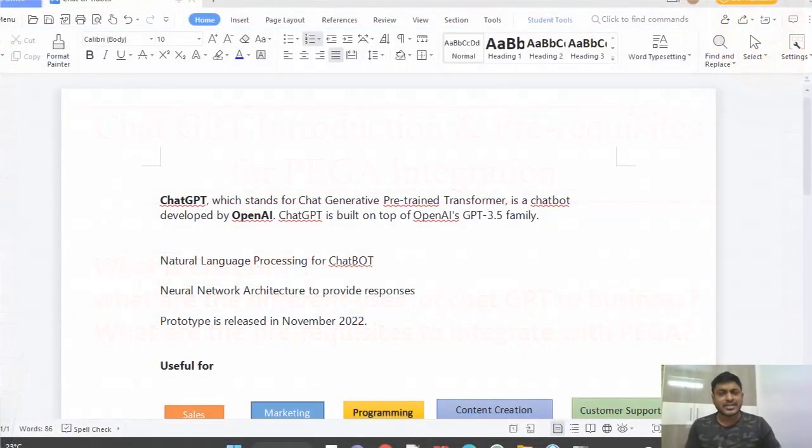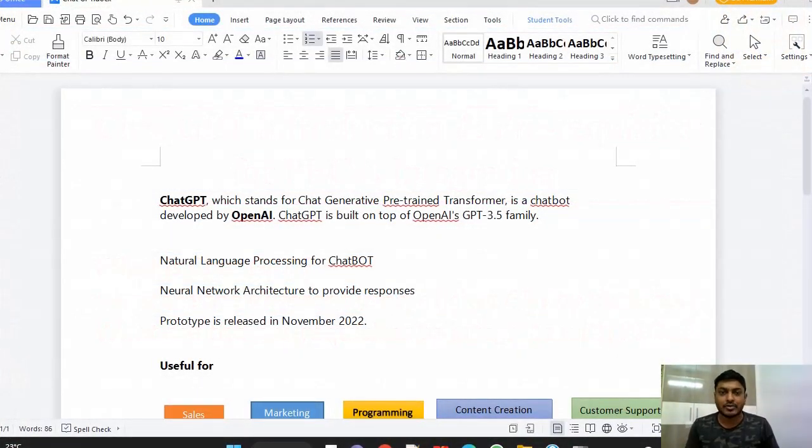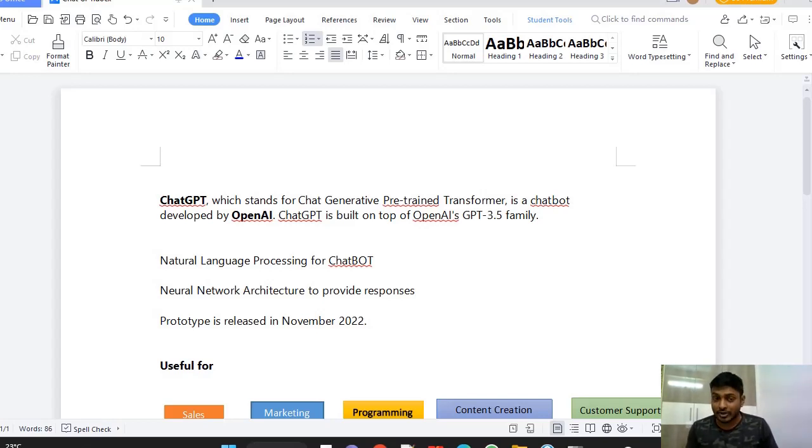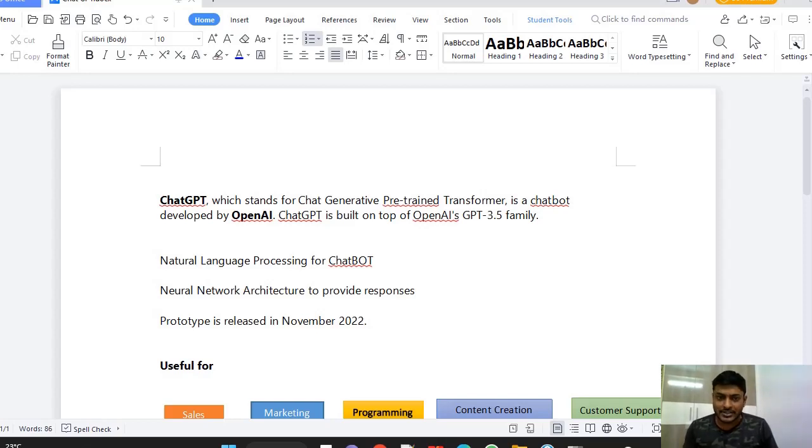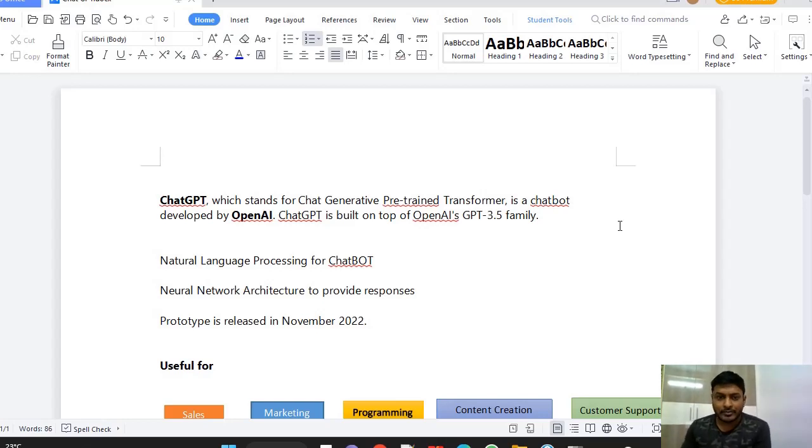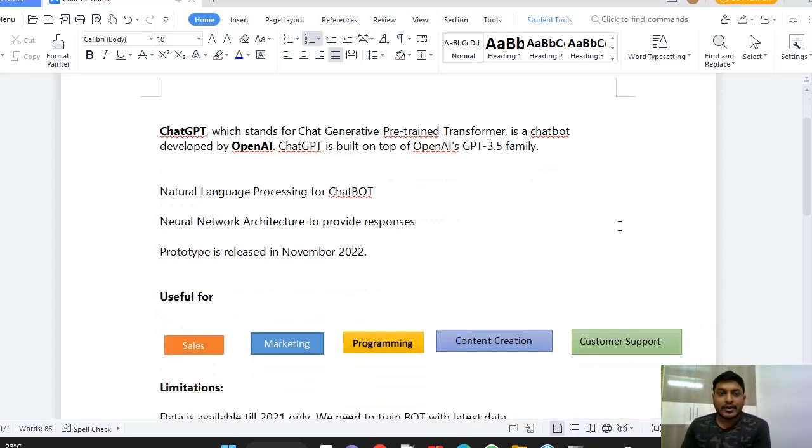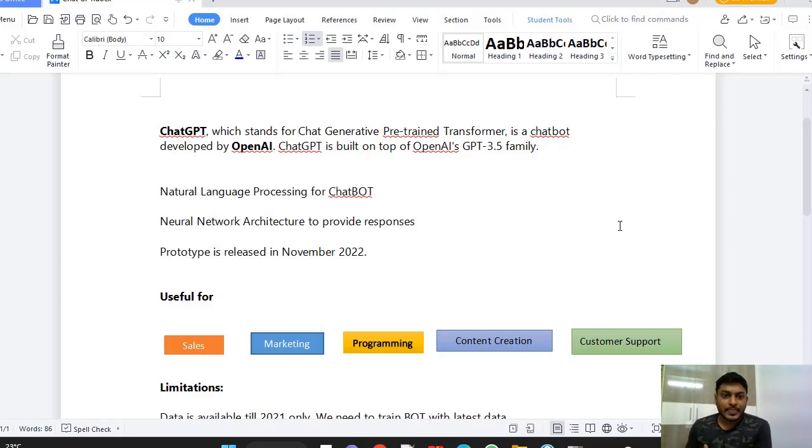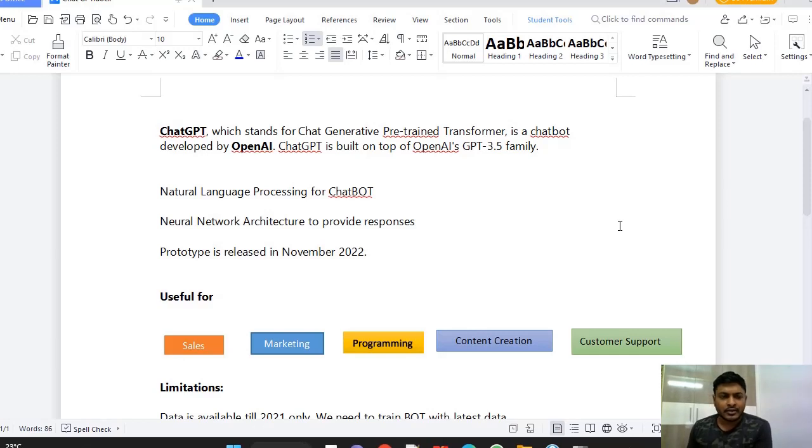So what is the ChatGPT that everyone is discussing about? ChatGPT is one of the artificial intelligence chatbots that was developed by OpenAI and the exact abbreviation is Generative Pre-trained Transformer. It's built on OpenAI's GPT-3.5 family and they have used natural language processing NLP for this chatbot. To provide responses they made use of neural network architecture and the prototype of the chatbot has been released in November 2022.